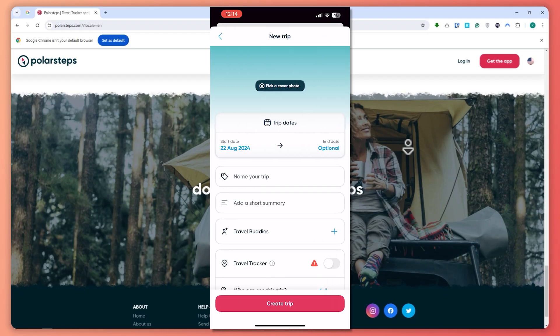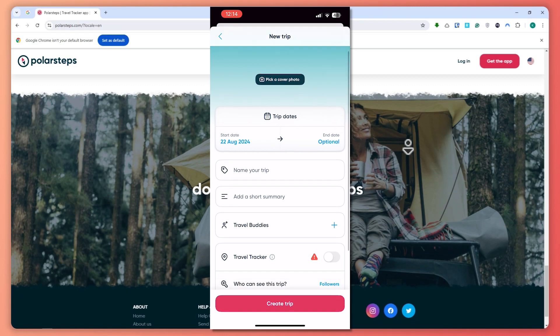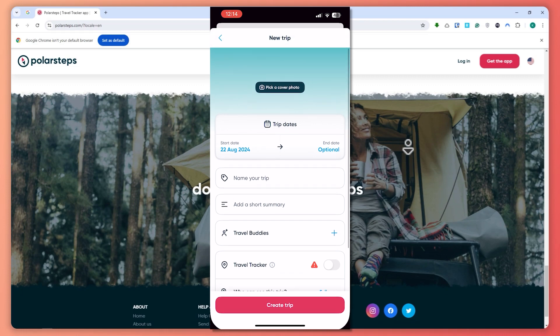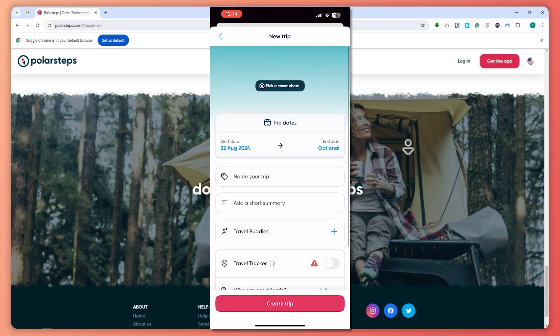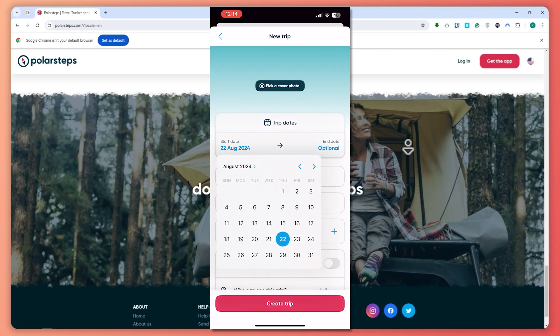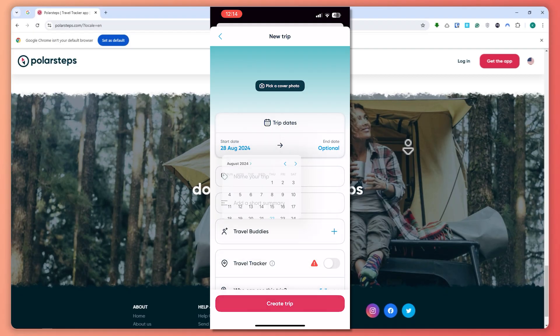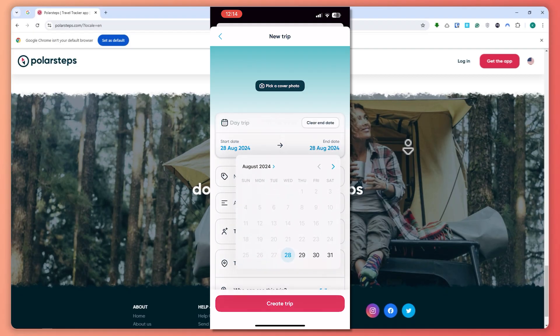From here, you can choose a cover photo if you'd like, or you can go to the trip date. Set the start date and the end date. For example, I'll set the start date to the 28th and end it at the 31st.